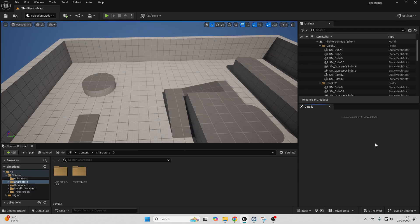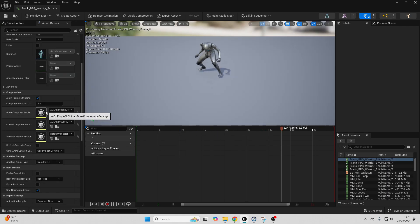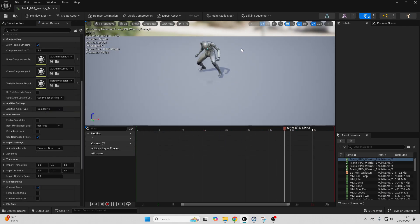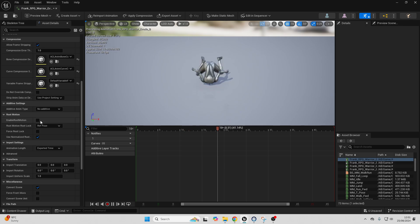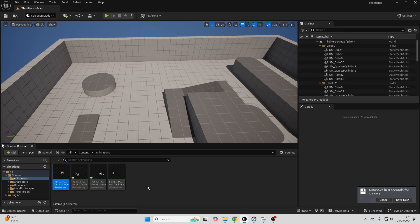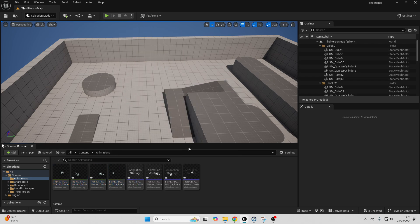Next, you're going to need to find some directional rolling animations — you can find them in all four directions on the Marketplace. Go over to those animations and for each of them, make sure to enable Root Motion. This will make it so the animation drives the movement of the character when it plays. Enable Root Motion on all of them, then select all four, right-click, go to Create, and create an Animation Montage.